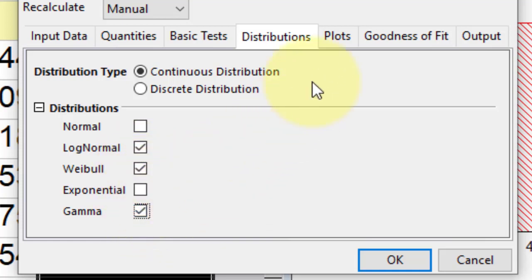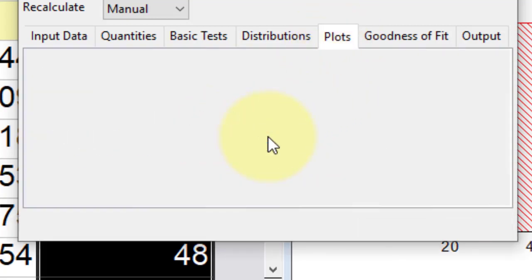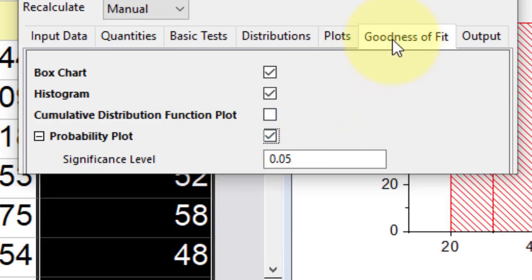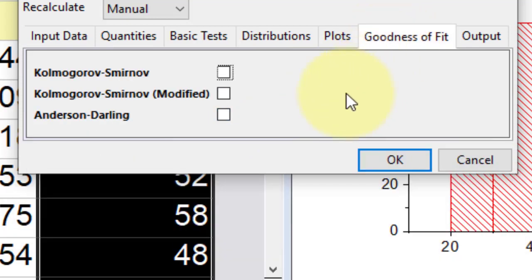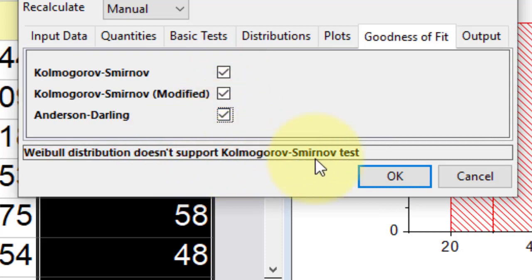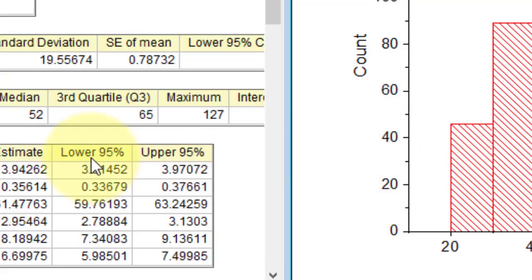Go to the plot tab and select the probability plot. Now, go to the goodness of fit tab, check all three methods, ignore the blinking message, click OK to apply the settings and close dialog.